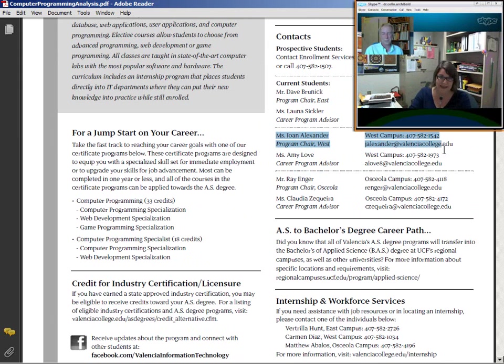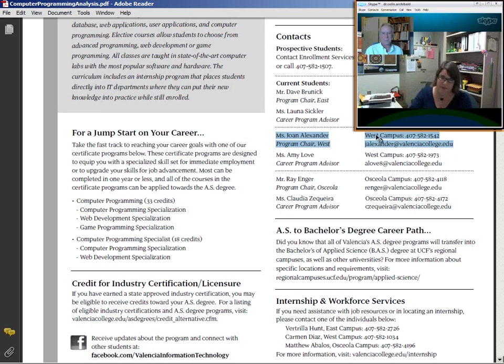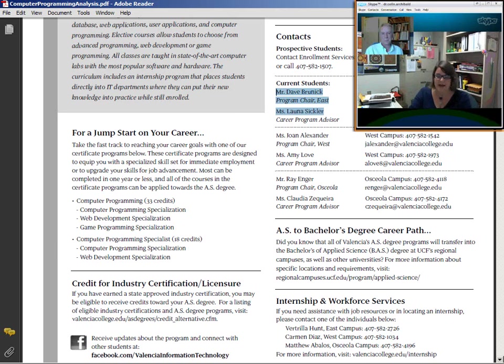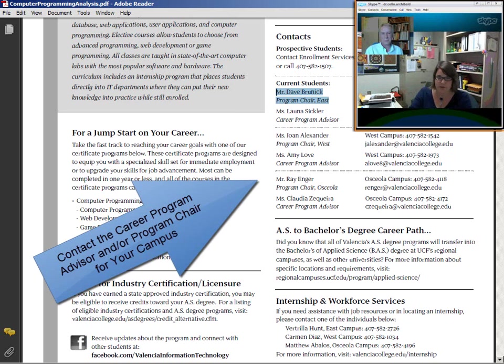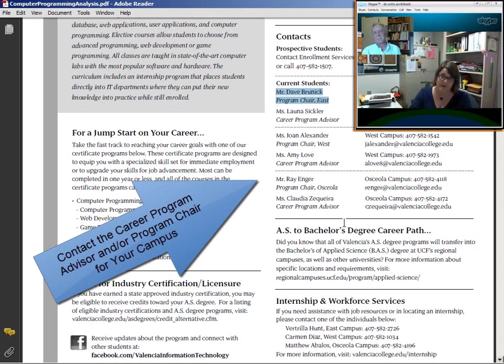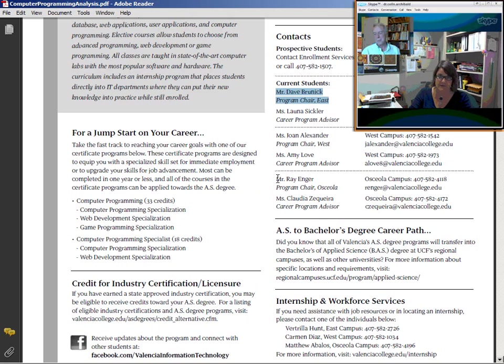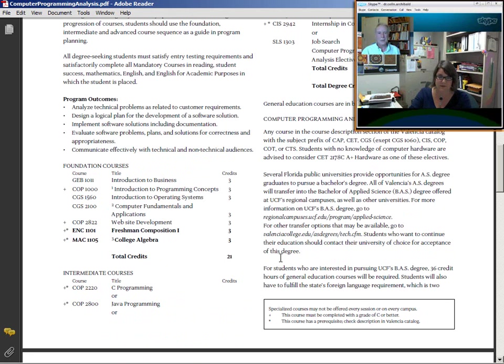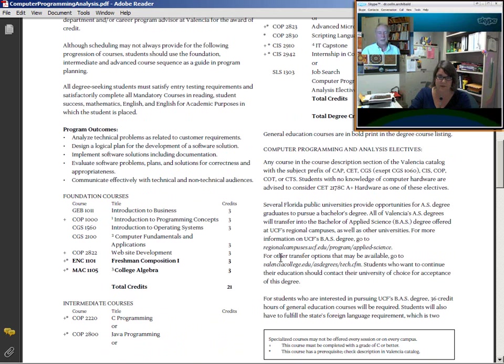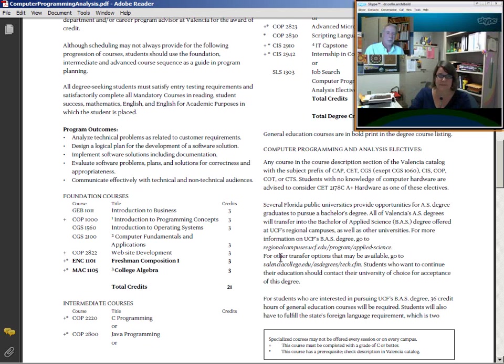It always happens that someone forgets to apply to graduate. Yes. But we do send out as career program advisors reminders about registration, about graduation deadlines. Also, if students read their Atlas email on a regular basis, all this information is sent through their Atlas emails as well. So you really do need an eye on your Atlas email on a regular basis. That's a requirement.